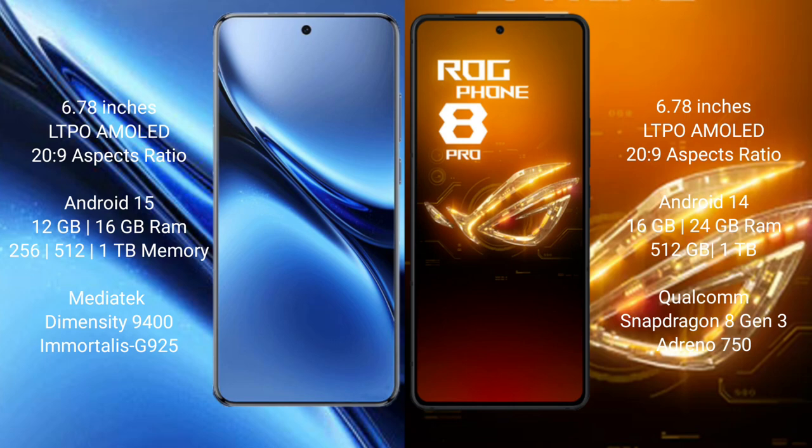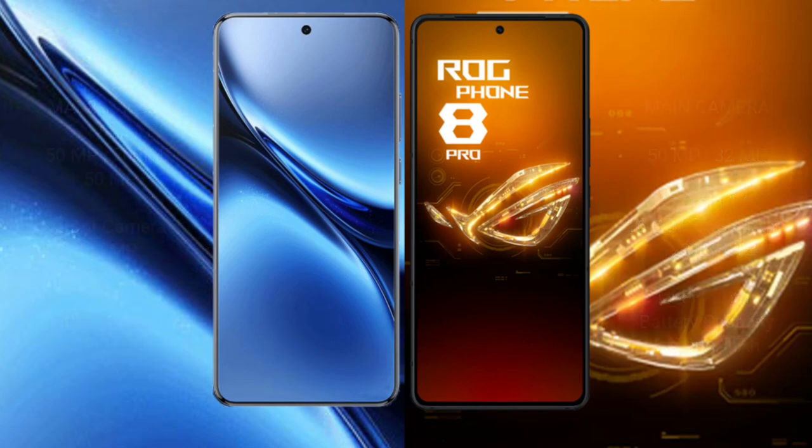Asus ROG Phone 8 Pro comes with 16GB or 24GB RAM and 512GB or 1TB internal storage, powered by the Qualcomm Snapdragon 8 Gen 3 processor.